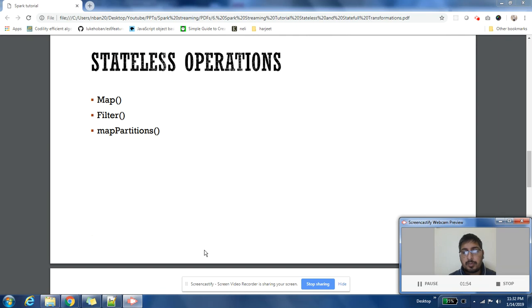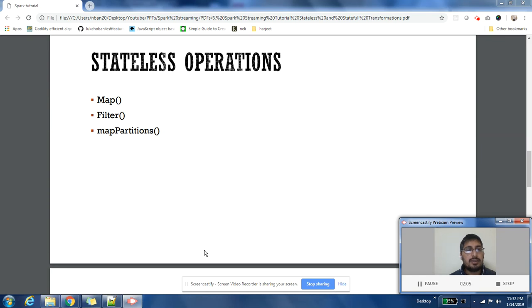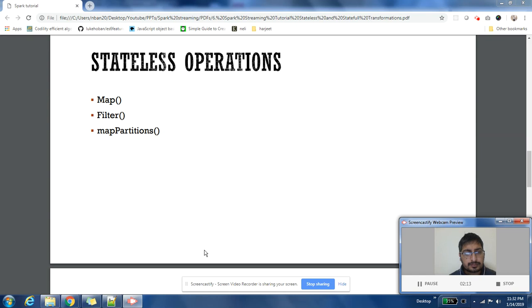These are examples of stateless transformation: map operation—you get a row, you process that row and output another row, so it's a typical example of stateless operation. Filter is another stateless operation that you can apply on these streams, and map partitions is also another operation which is an example of stateless transformation.